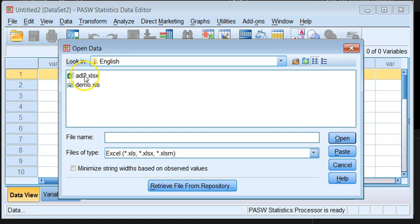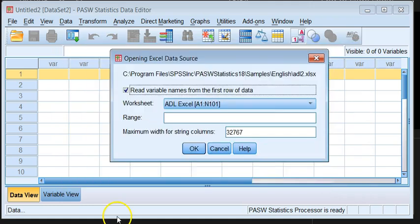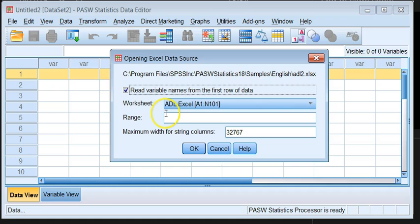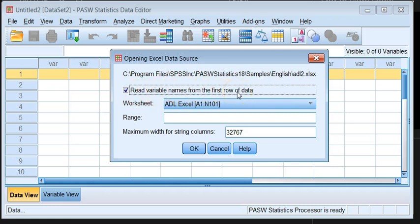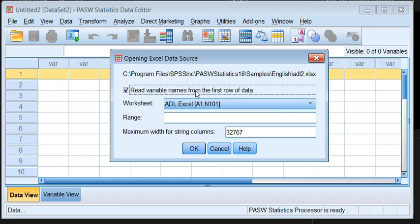So the file that we need is the ADL2 and then we click on. Now we've got the file open but we need to accept one or two things before we get it into SPSS. The first thing is notice that 'read variable names from the first row' is important, so the variable names in Excel will become the names in SPSS for the variable. You always keep this tick on.